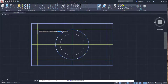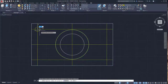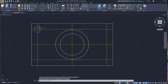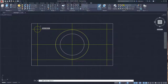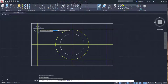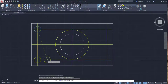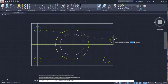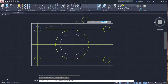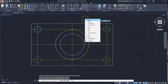Activate the Circle command and draw a circle at the intersection. Activate the Copy command, select the circle, right-click, choose the center of the circle as the base point, and copy it to the other three intersection points.